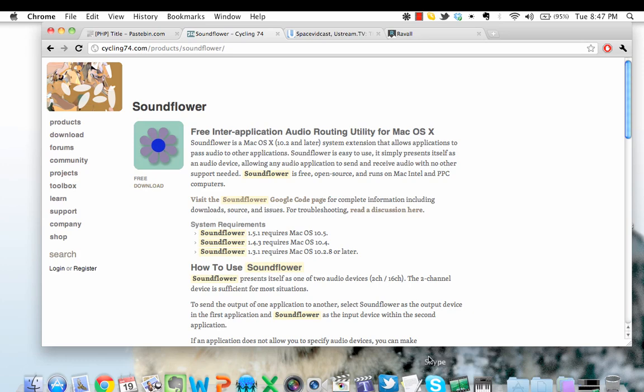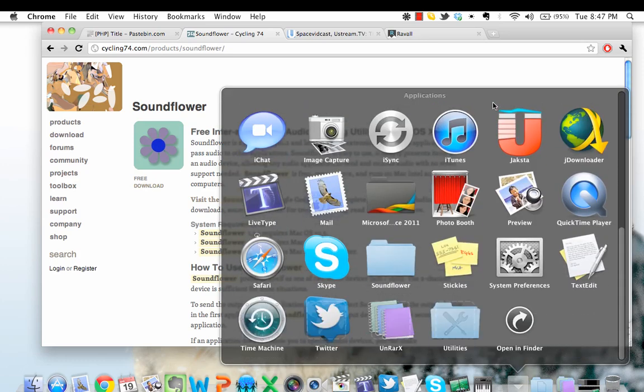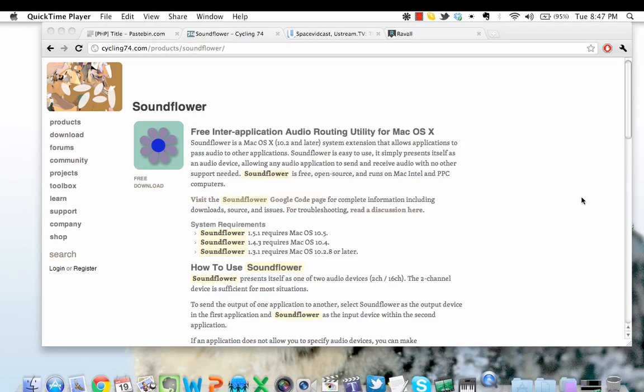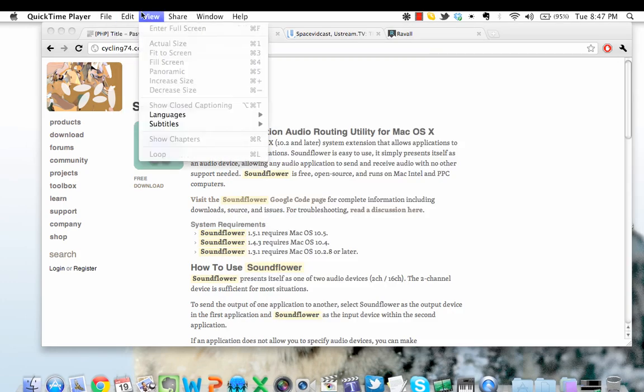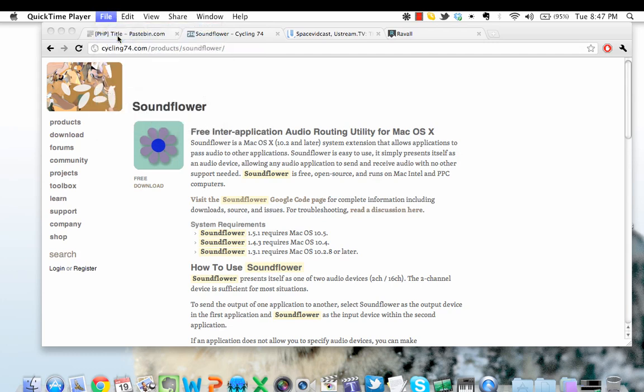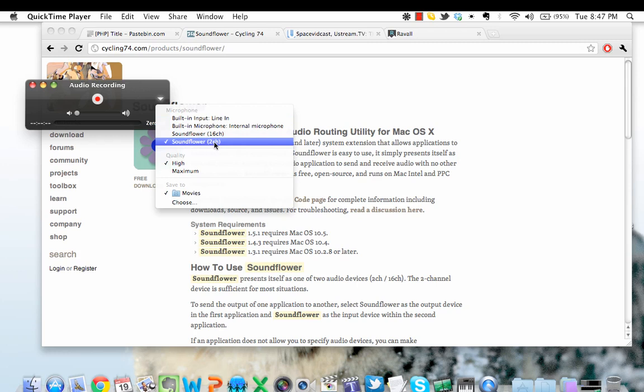Now launch QuickTime, or whatever recording software that you use. I'm going to start a new audio recording. It's important that before we hit the record button, that we click on this down arrow and change our input to Soundflower two-channel.